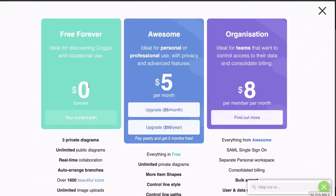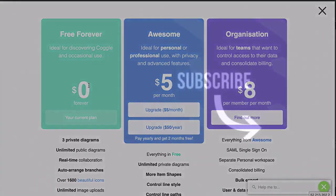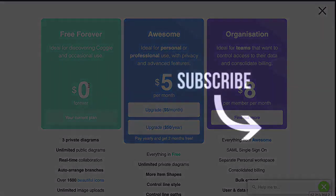And those are the Coggle plans in a nutshell. In the next video, which you can see on your screen, we're going to be setting up the tool, then we're going to roll up our sleeves and get started. So click on the video and I'll see you there in a moment.